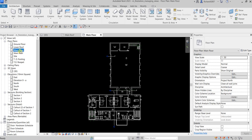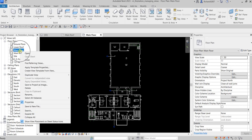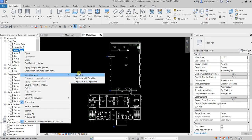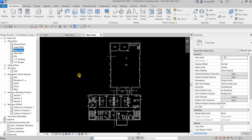On my main floor view I'm going to duplicate this. To duplicate a view in Revit, right-click it and you'll see the option 'Duplicate View'. Select 'Duplicate Only' if you only want to duplicate the model elements — the 3D objects. If you want to include annotations like text and dimensions, select 'Duplicate with Detailing', or you can use 'Duplicate as a Dependent'.